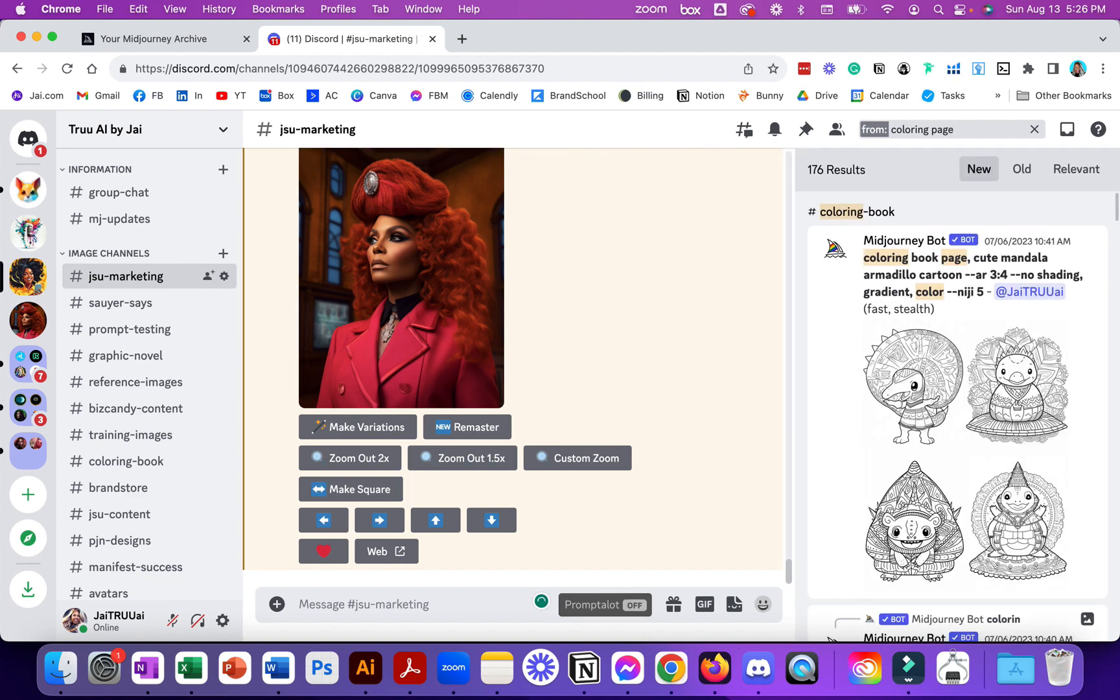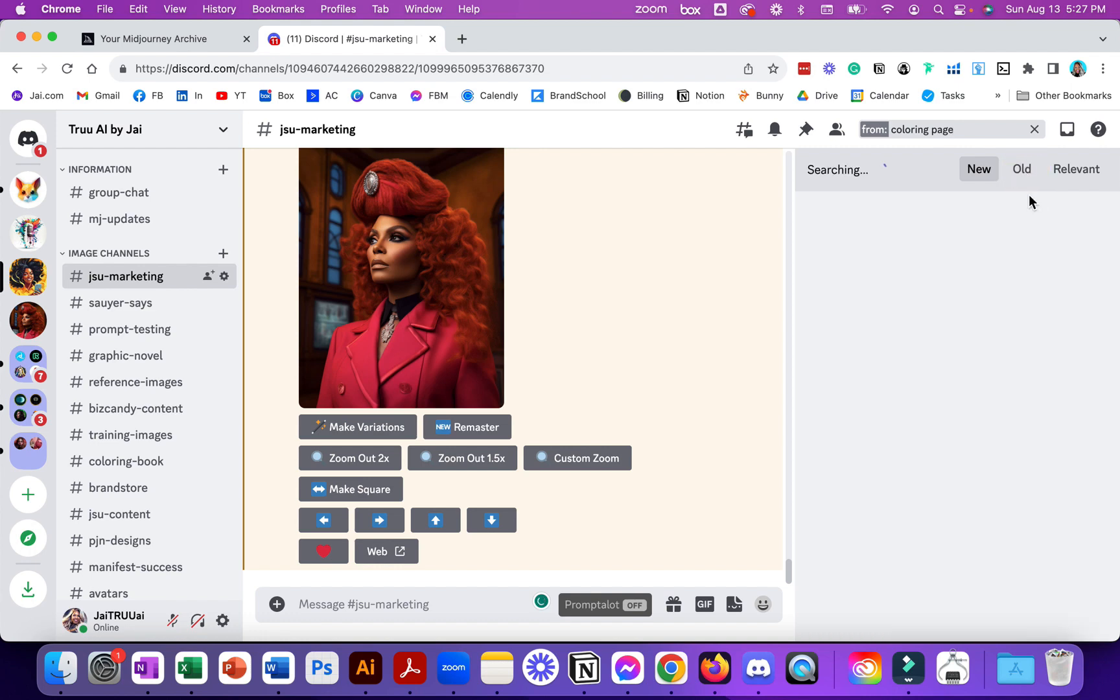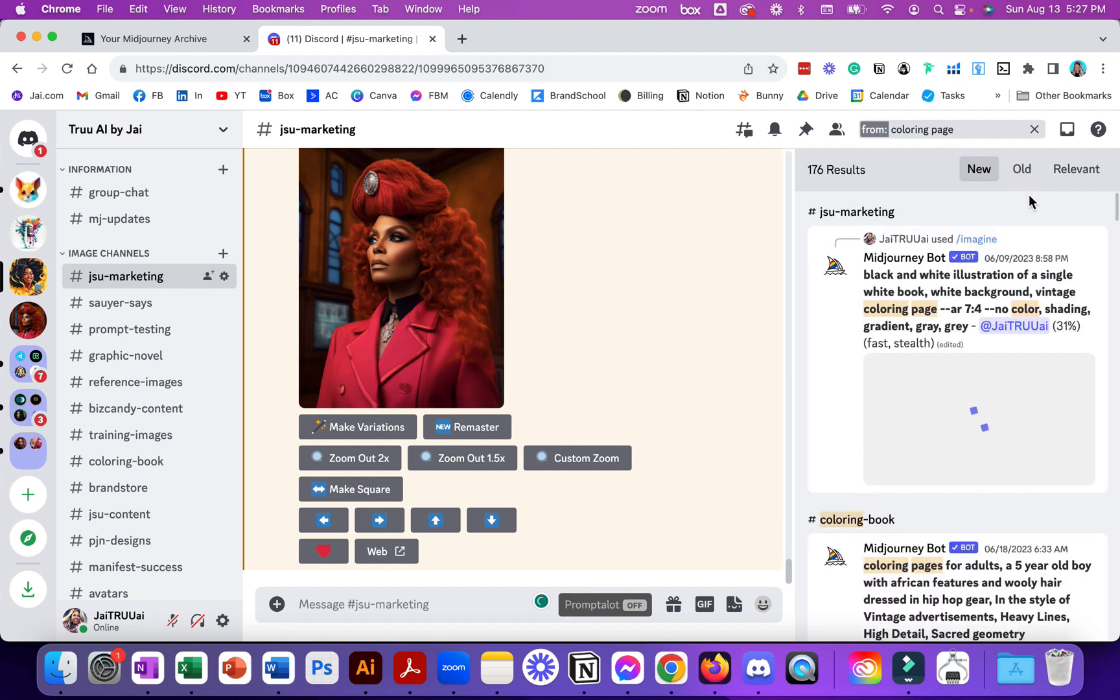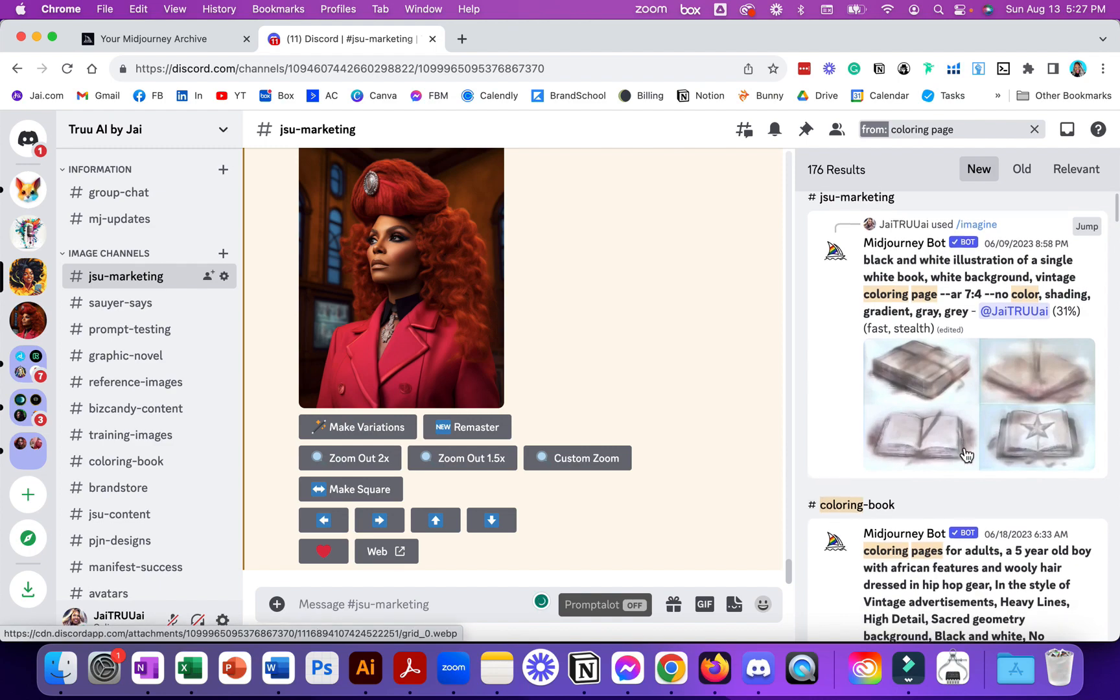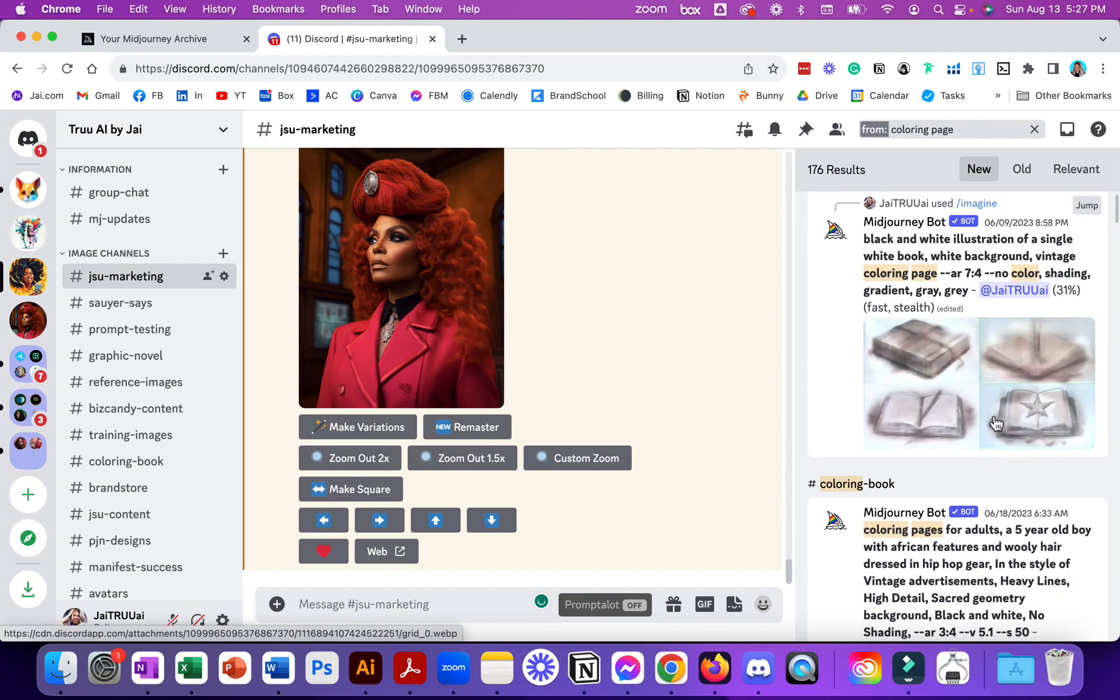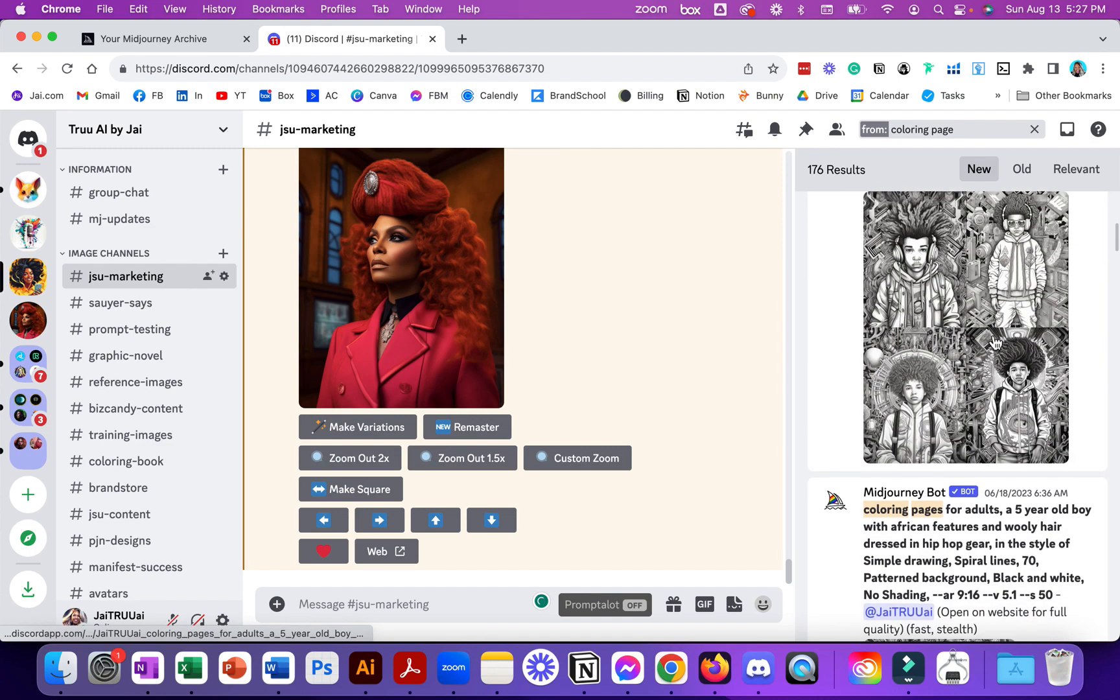What it's going to do is go back and show me 176 results for my coloring pages because I clicked from user. If I click old it'll start bringing up some of the older things so this was back in June, some of the coloring pages I created.